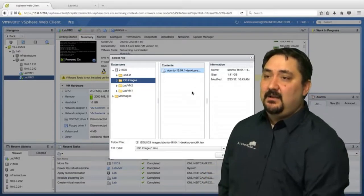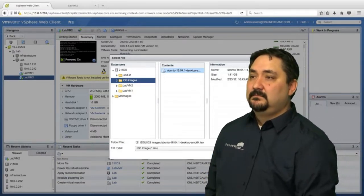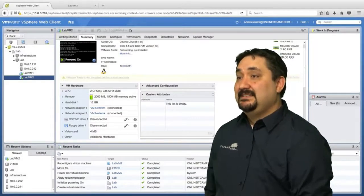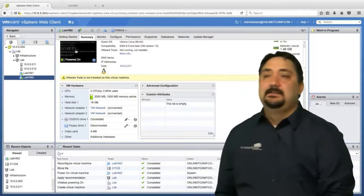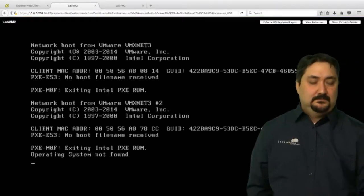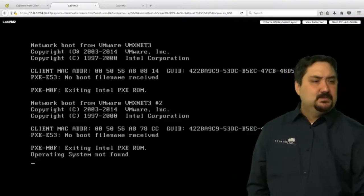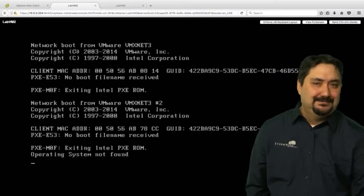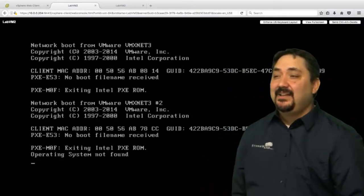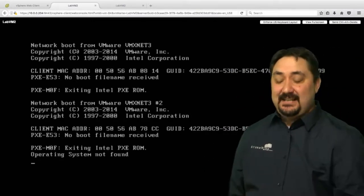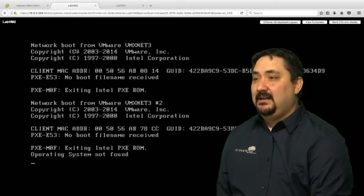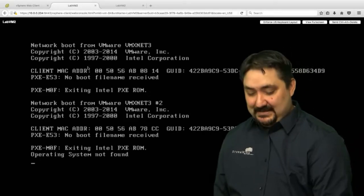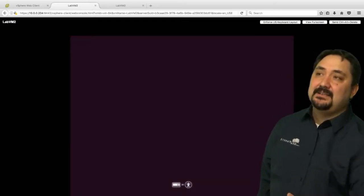Now we can see that the Ubuntu image is there, and we can actually utilize that. We'll click OK. It's connected. It's going to say not found. You just press enter. Once you press enter, it'll actually pull up the operating system and do the installation for you.